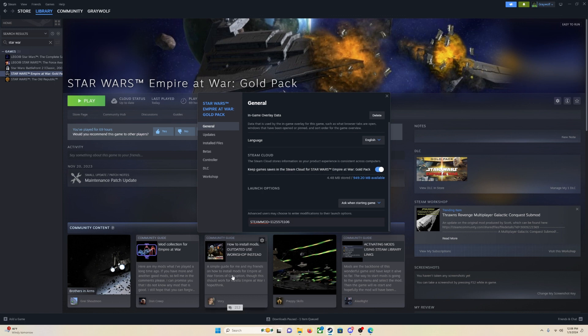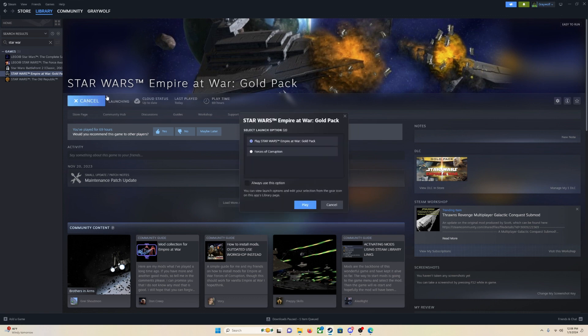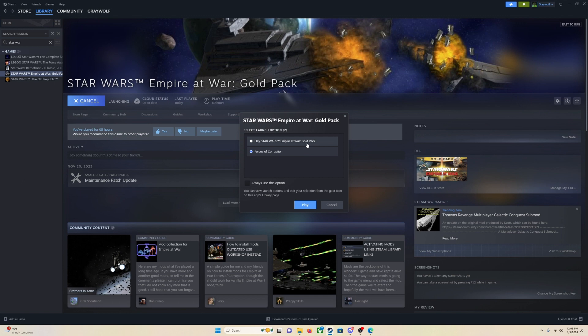So once it is downloaded, once it is fully done, you are just going to close out of here. You are going to click play and launch with Forces of Corruption. It will give you this little menu. Always launch it with Forces of Corruption. If you launch it in just the normal play, Star Wars Empire War, you will launch the base game with no mod. If you want to run the mod, you have to run Forces of Corruption.